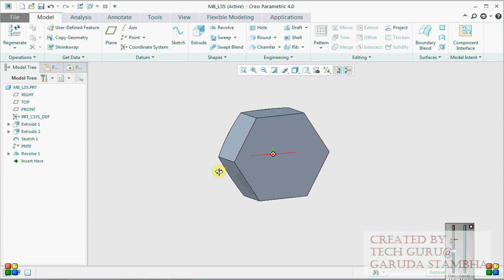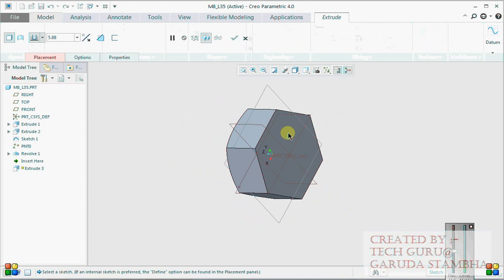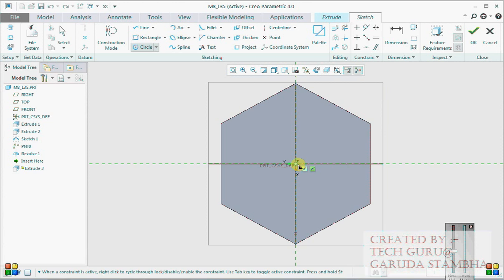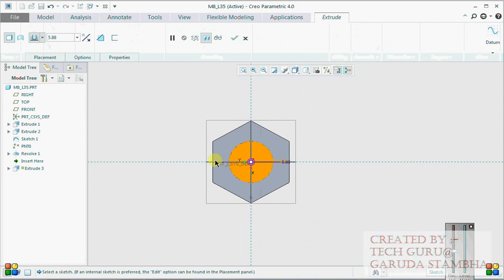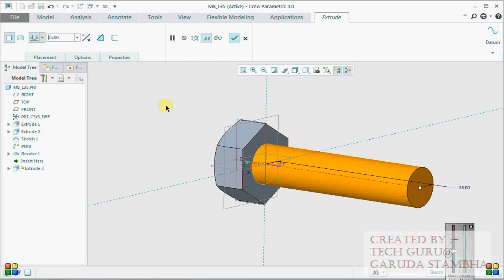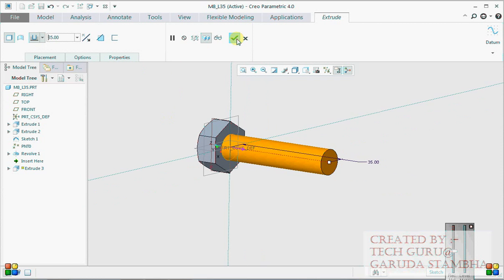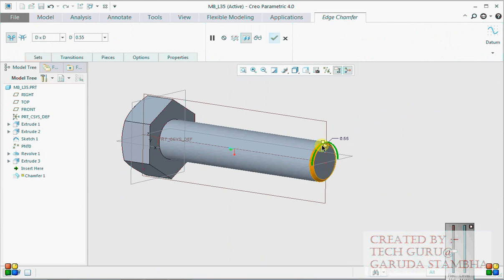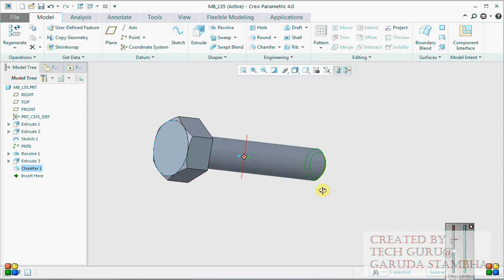Now we will go for the shank. We will make a 35mm shank length. This is 0.8, so our geometry of the model is ready, but this model is not completely ready for the creation of a family table.